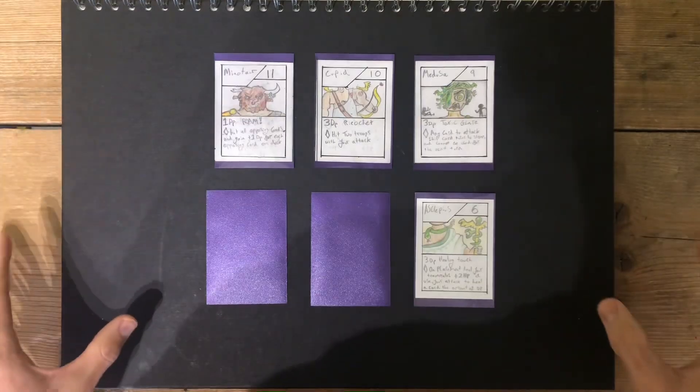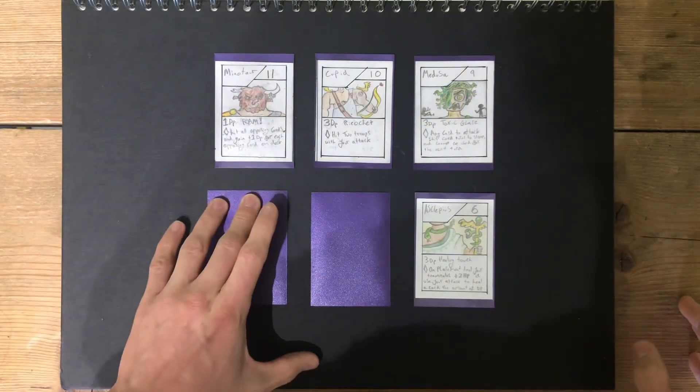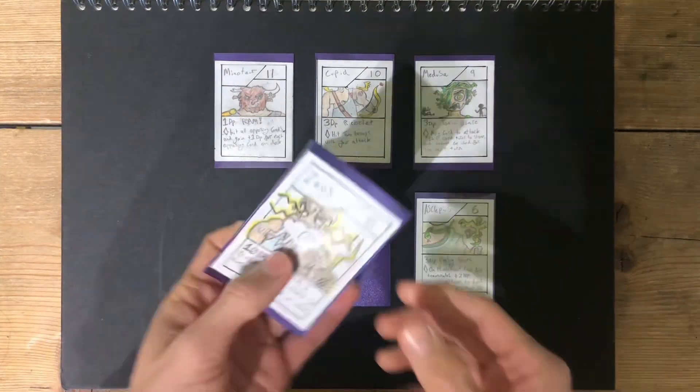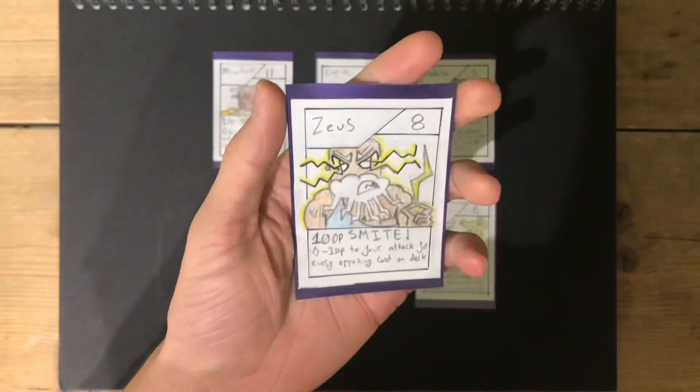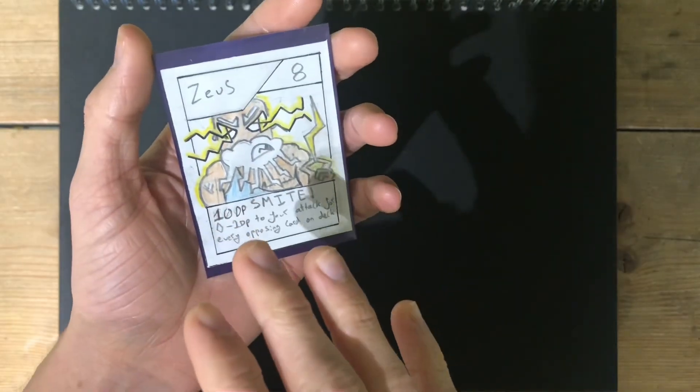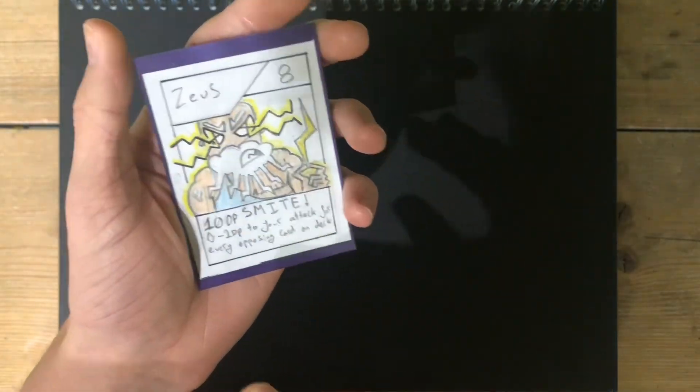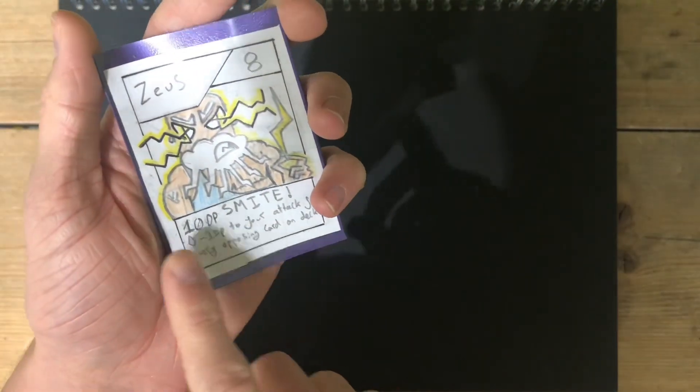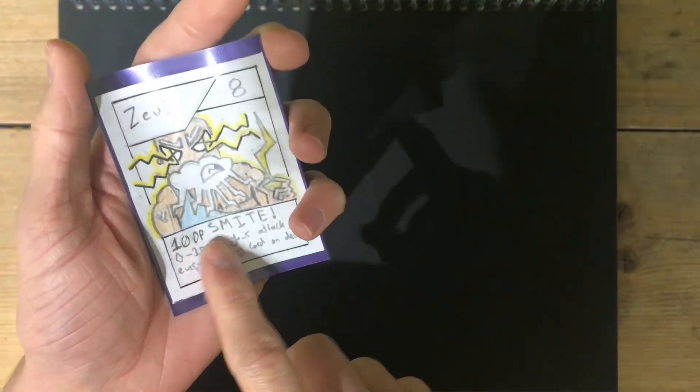The next card is the God of Thunder, Zeus. Zeus, having eight HP, and one of the coolest designs, ten damage smite.